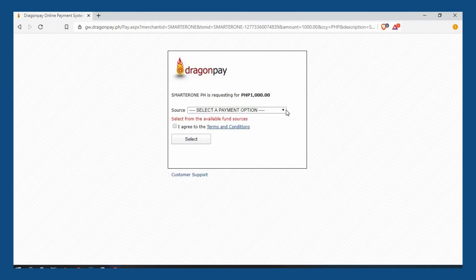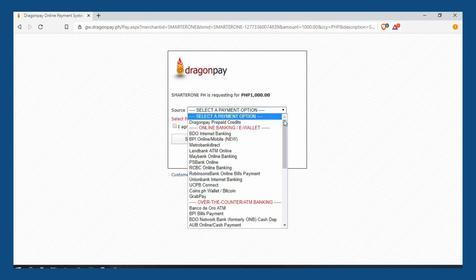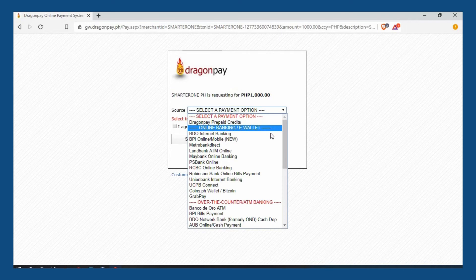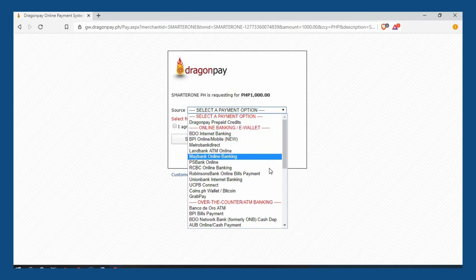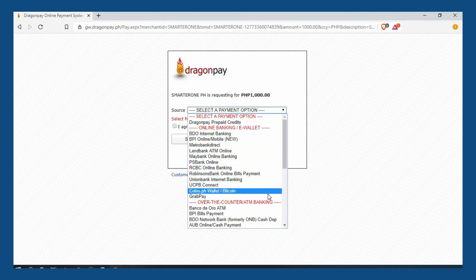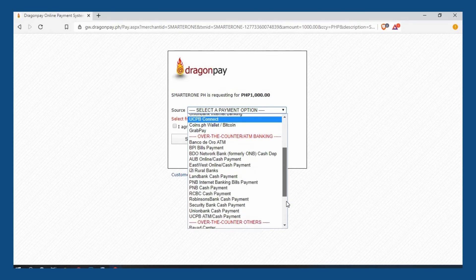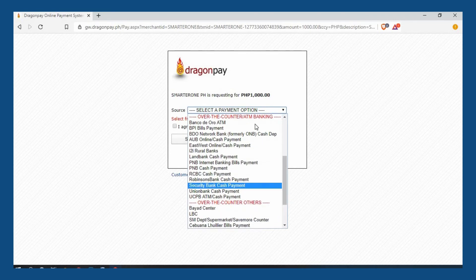You will then be redirected to Dragon Pay's payment platform where you can select your payment option such as using prepaid credits, various online banking or e-wallet options, or through over-the-counter payments.